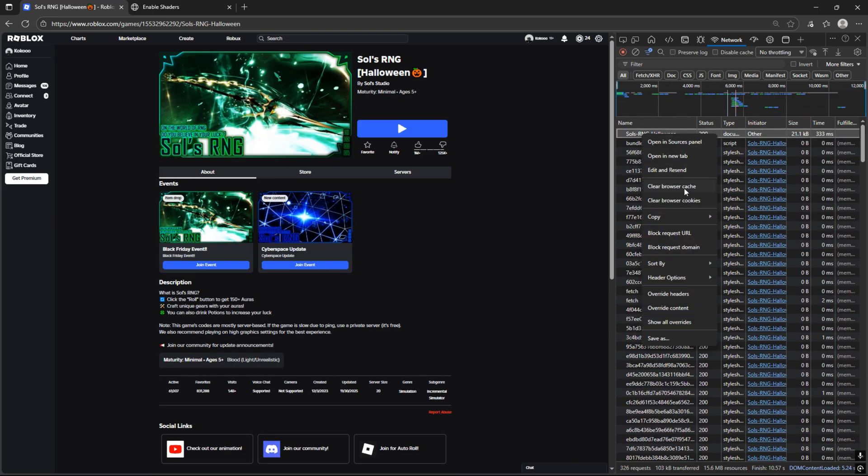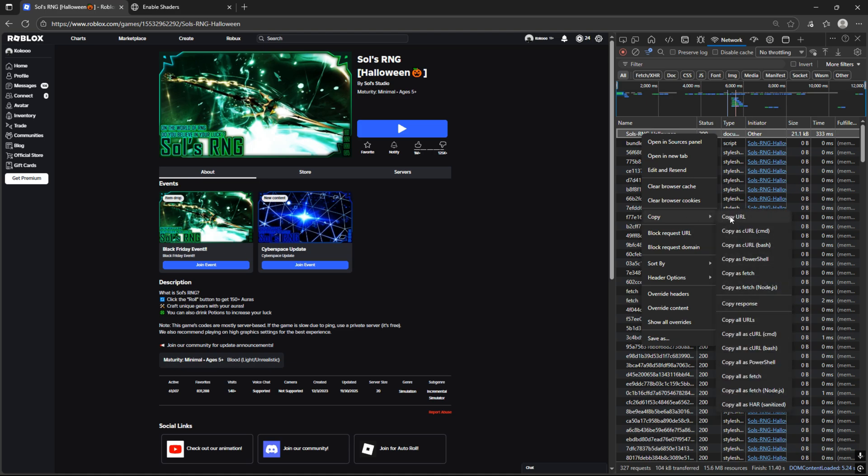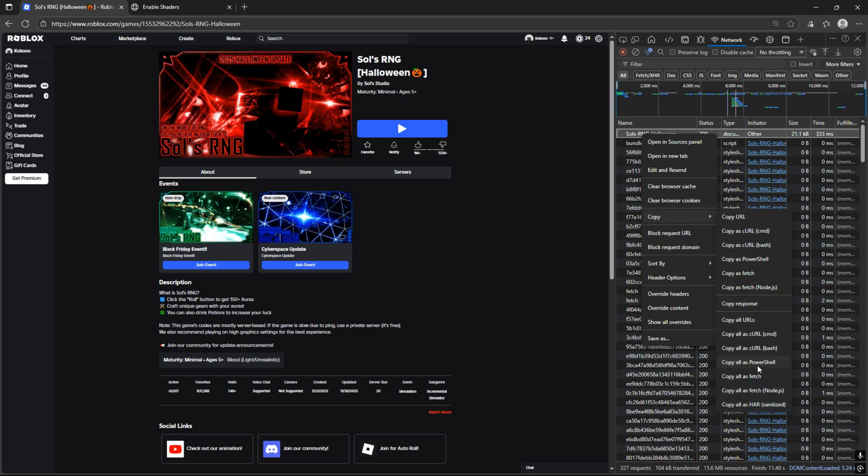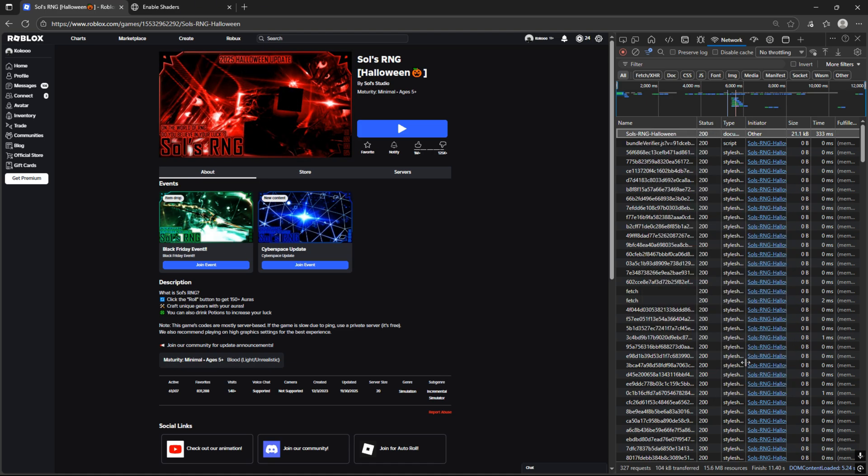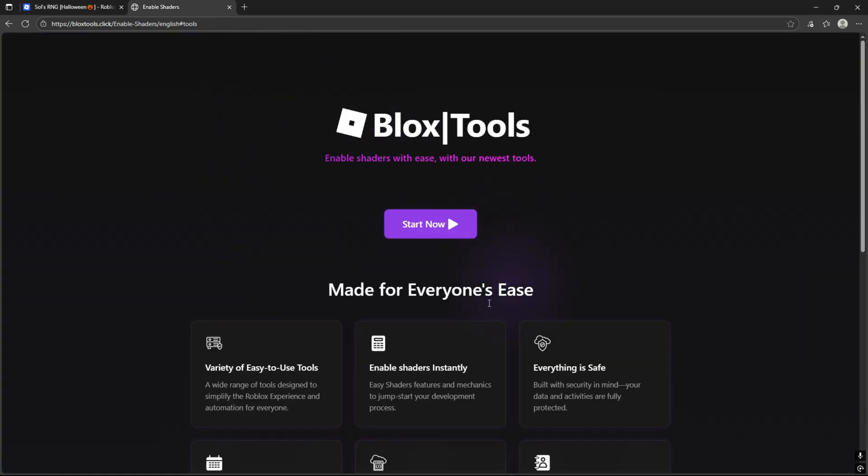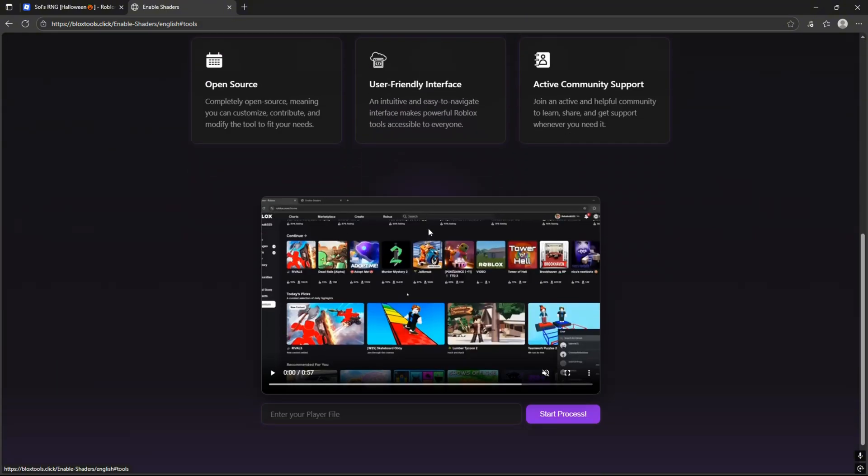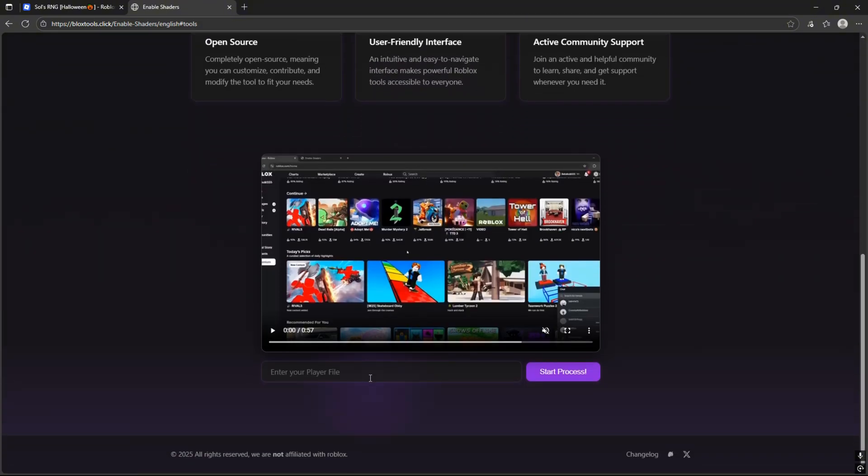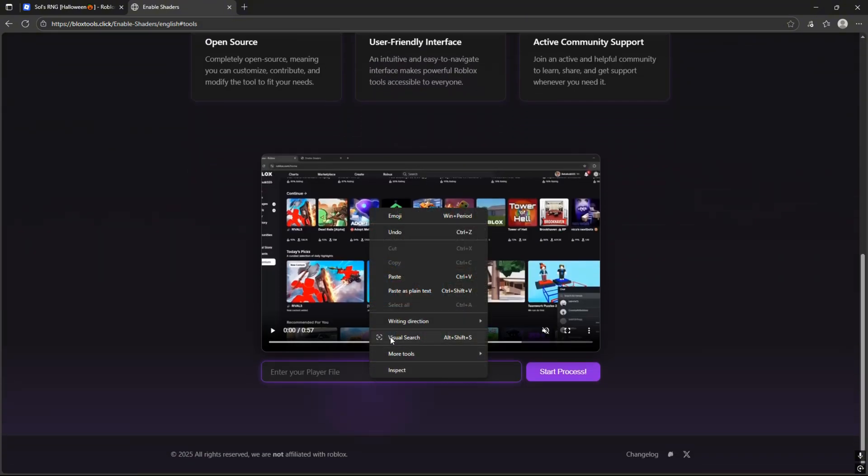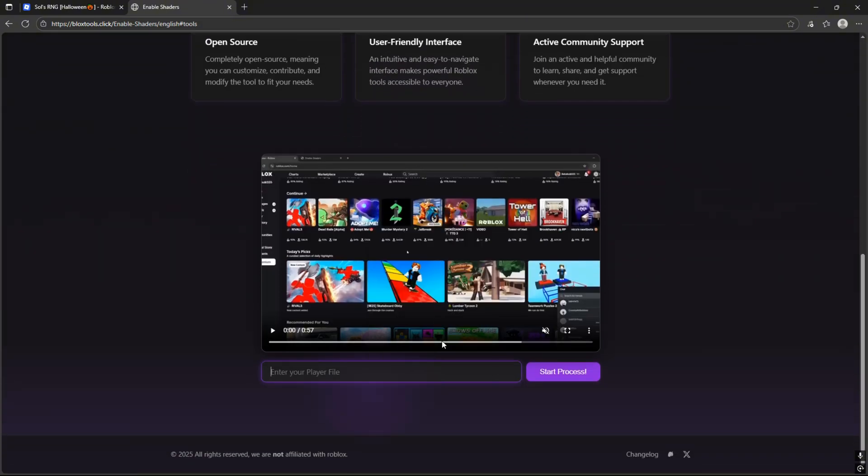Now right click, then copy and copy all as PowerShell. Go to the BloxTools website and press start button. Now enter our shader game file. Start process.